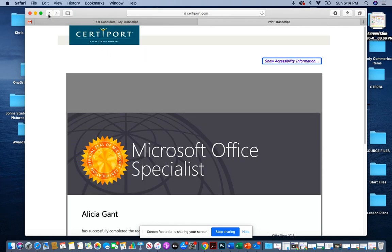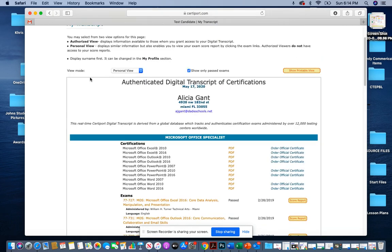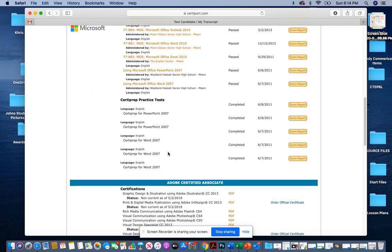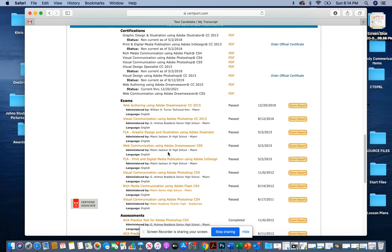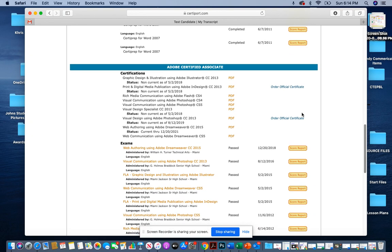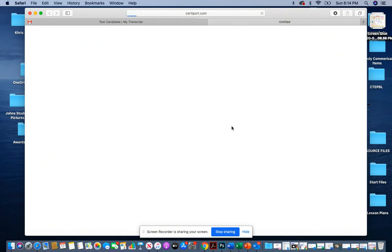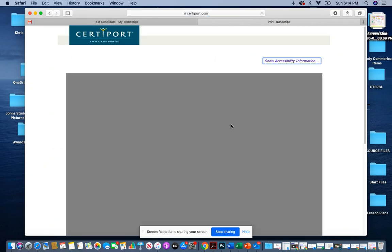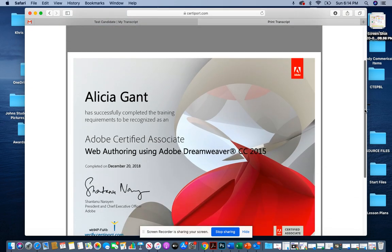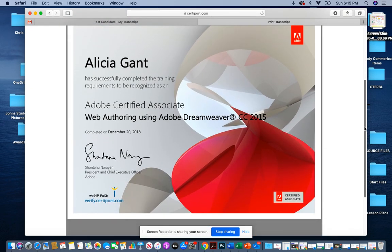So those are the steps. If I were to print out an Adobe certificate, I would just scroll down. Same thing. All of your certificates will be in orange. So if I wanted to click on my Dreamweaver, I will click. And there you have it.